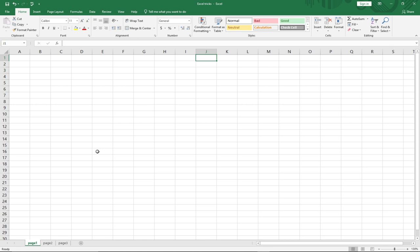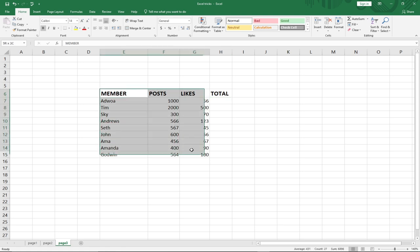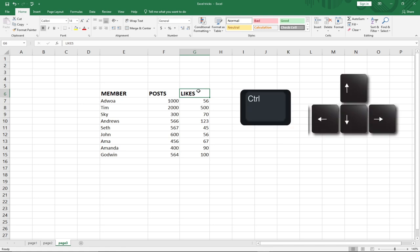The next trick is how to jump to the end of a data range or to the next data range. On page three I have some data — this is a data range. If you want to jump from the 'Member' column to the 'Likes' column, you can press Ctrl plus the Right Arrow to jump to the next range.